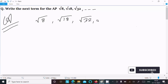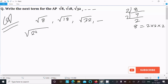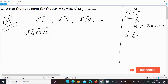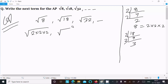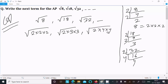We need to find the fourth term. 8 we can write as 4 times 2, so 8 equals 2 × 2 × 2. In place of 8 we write 2 × 2 × 2. Next, 18 we can write as 9 times 2, that is 3 × 3. So 18 equals 2 × 3 × 3. Next, 32 we can write as 16 × 2, that is 4 × 4, so 32 equals 2 × 4 × 4.